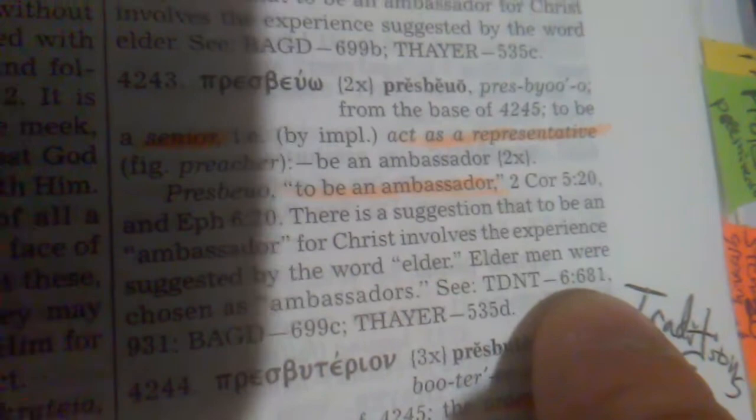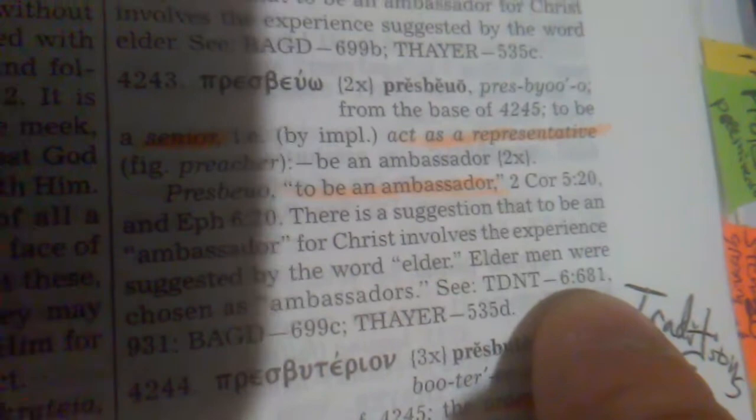So right here, it'll tell you where it's at in there. It'll give you the number there. This entry would be how to find it in the sixth volume on page 681, and then in the sixth volume on page 931. And then in the BAGD it would be 699C.